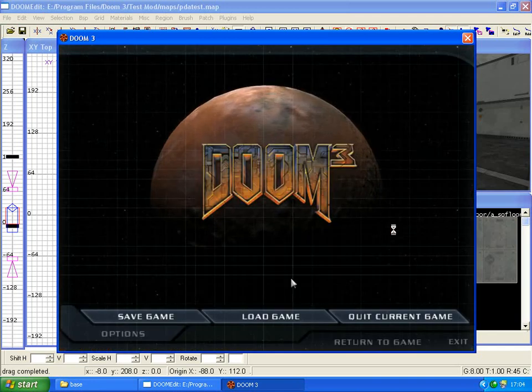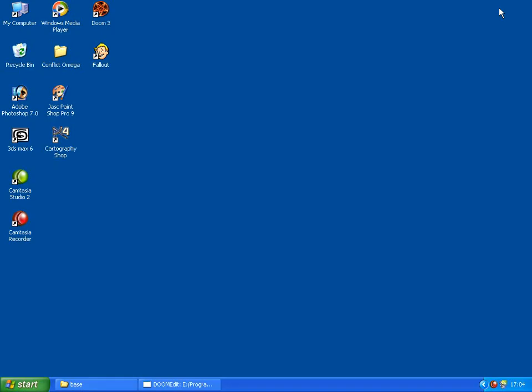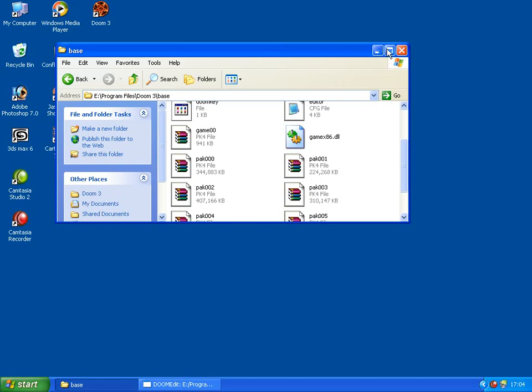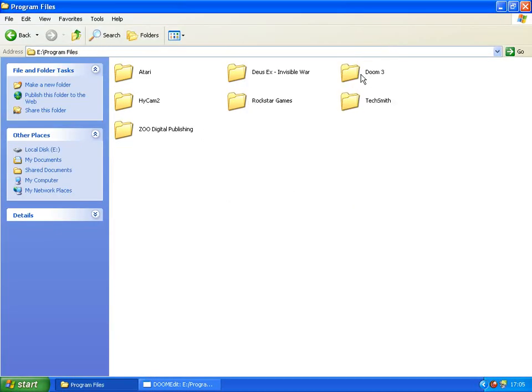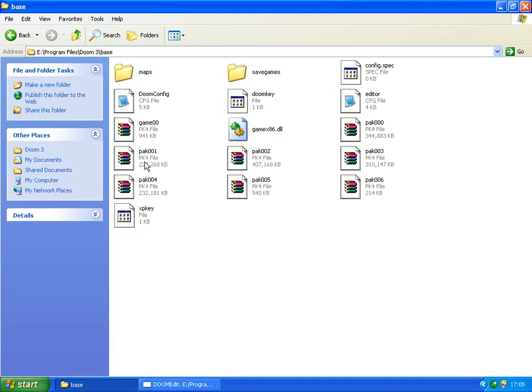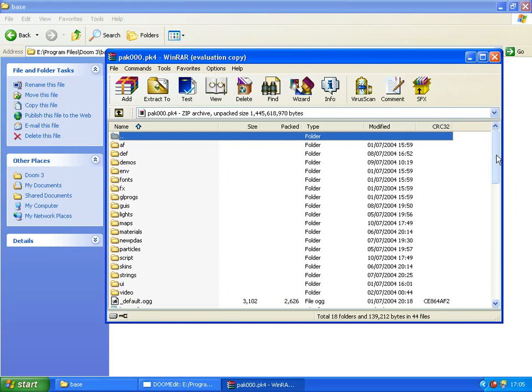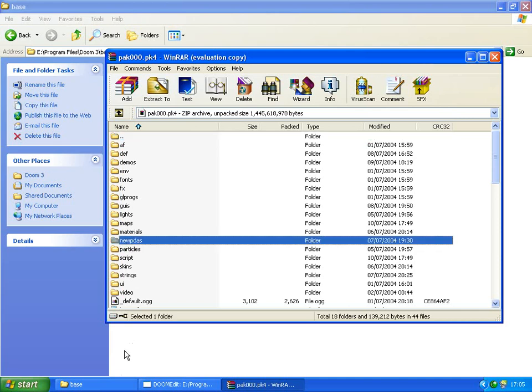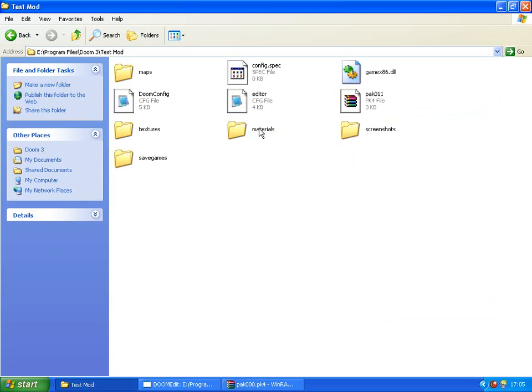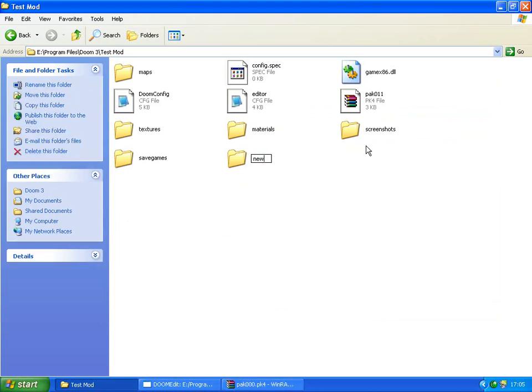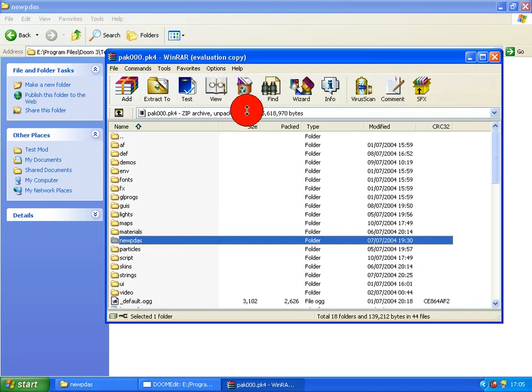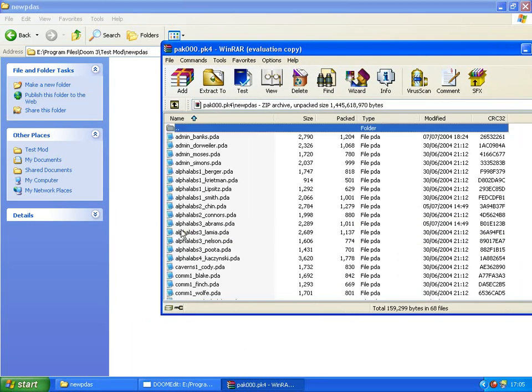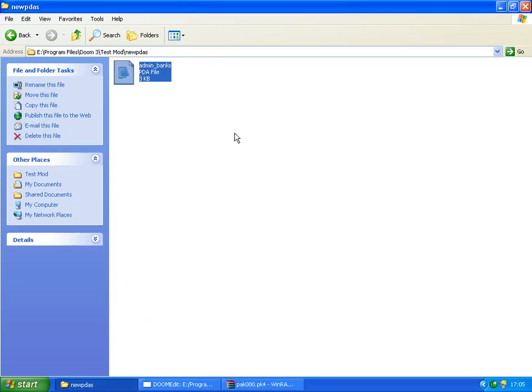So what we're going to do is we're going to exit out of Doom 3, lower down the editor. We're going to go into our Doom 3 base folder, just program files Doom 3 base. We're going to load up pack 000 pk4 file which you can open up with WinZip or WinRAR. I'm using WinRAR at the moment. If you look around here you should see one called new PDAs. So you need to go over to your mod folder, if you're putting PDAs in a mod. If not you can just put it in the base folder - you can put a new folder called new PDAs in the base folder and it should work.